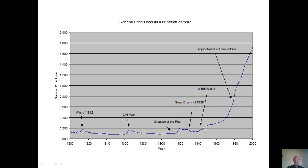Before the huge rise in inflation, we did have several inflation bumps: one around the War of 1812, one around the Civil War, and then one soon after the creation of the Fed in 1913.